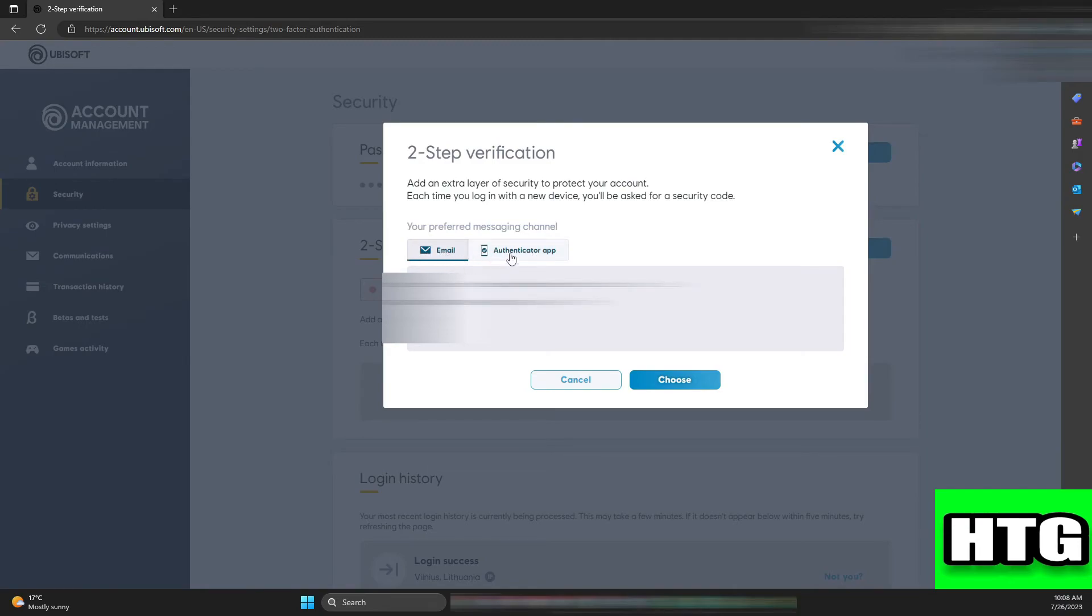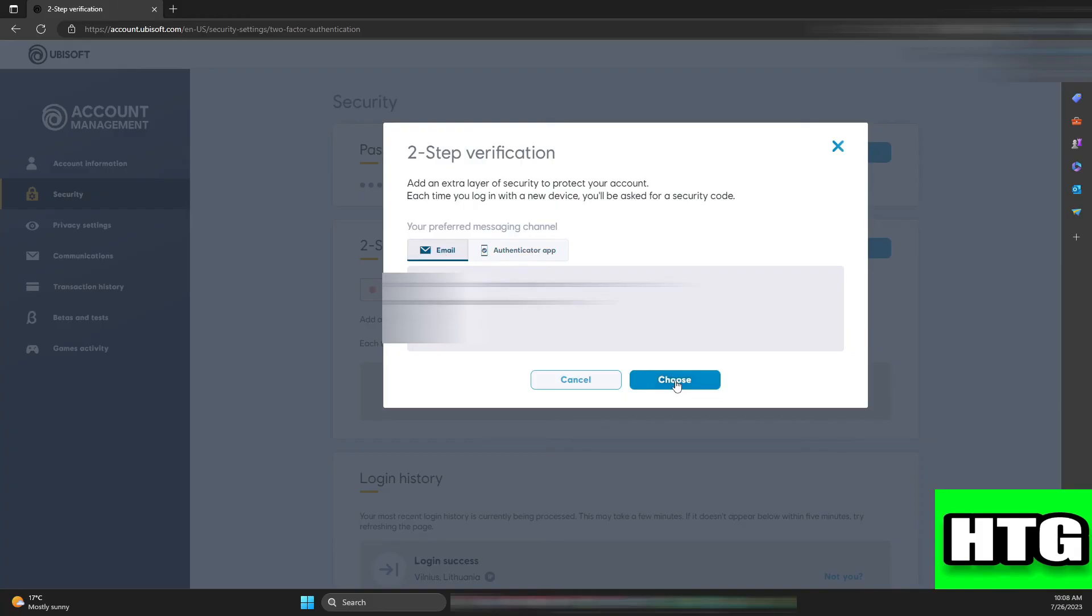You will receive a security code via email. Copy the code, paste it into the required field, and press Submit. Once done, your two-step verification by email will be activated. You'll also want to get your backup codes and log out to secure your account.